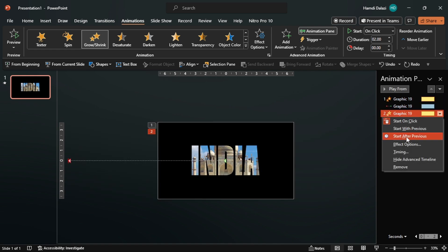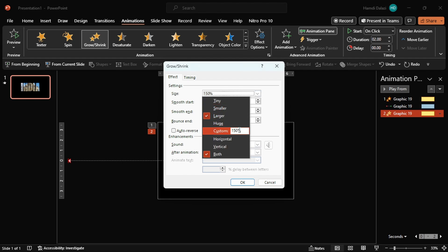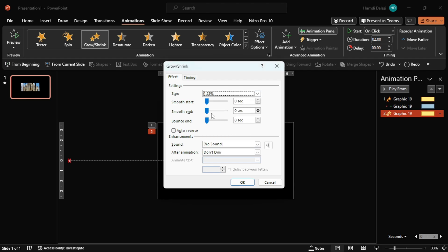Enter the Effect Options. Customize the animation by reducing the size of the effect, then drag the slider to the max to get a smooth end.